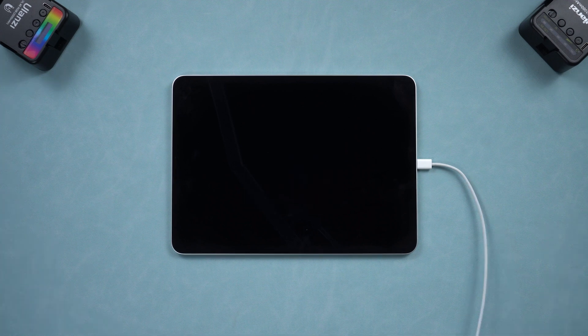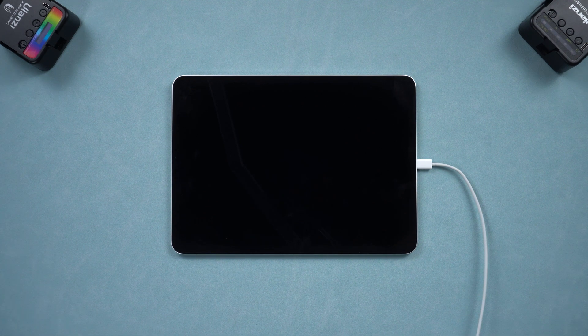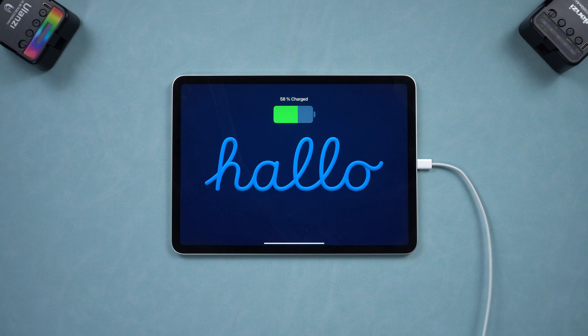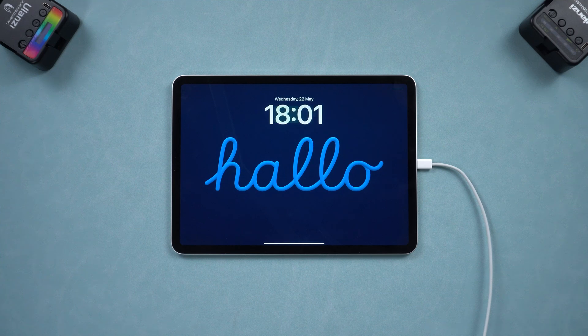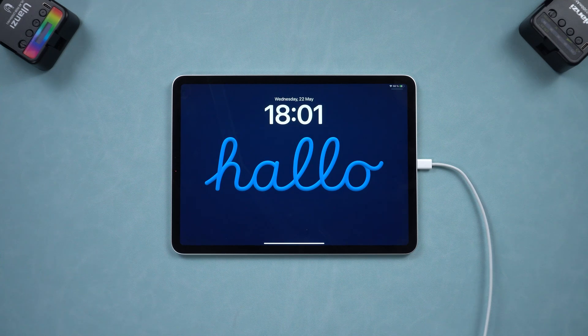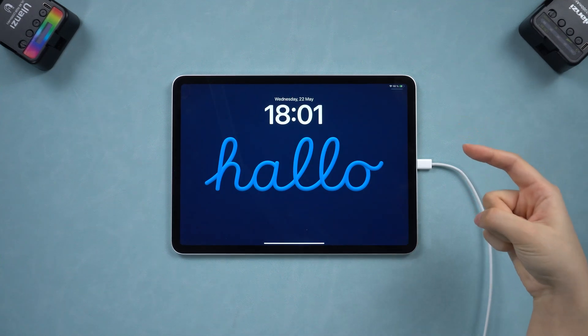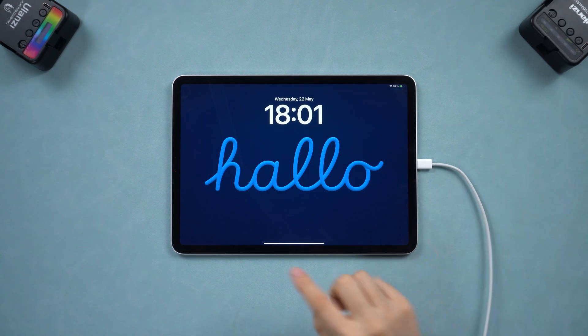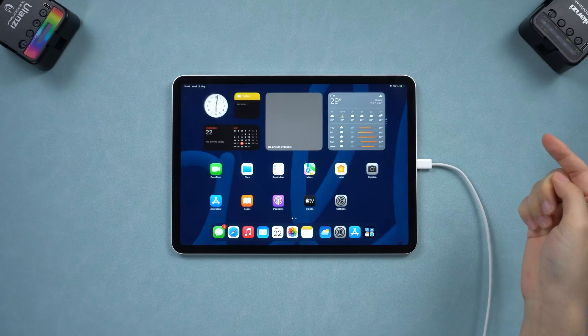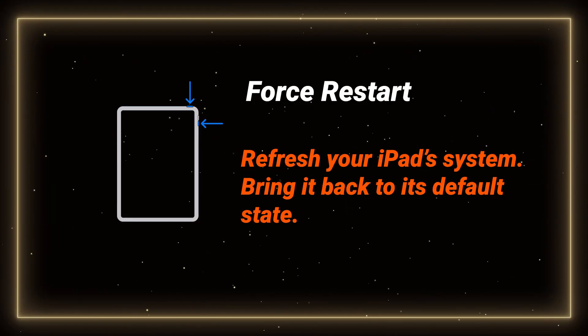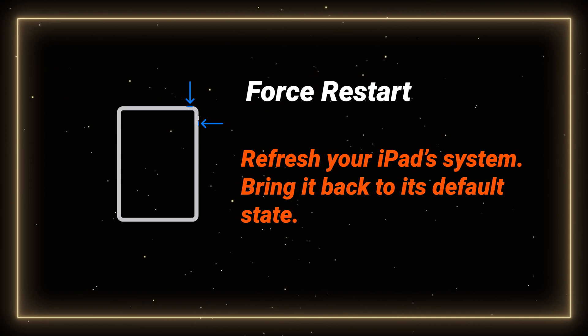If your iPad is still stuck on the charging screen, it may be a system frozen or an error. Before taking your iPad to a repair shop, we can try some system fixes. Let's start with a force restart. It's simple and safe to try without losing any data.